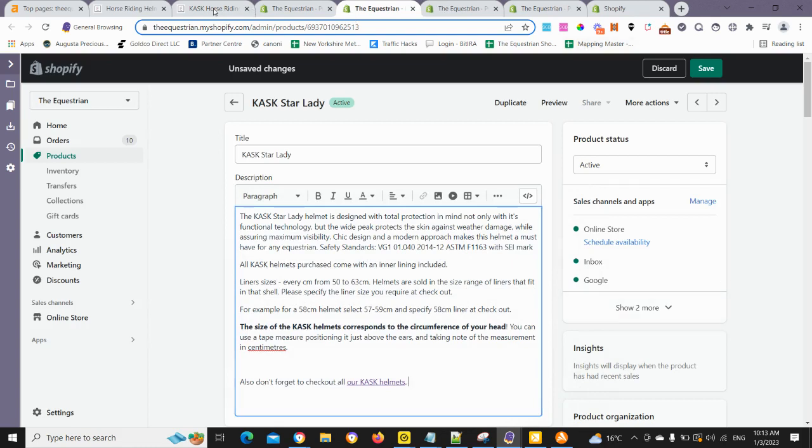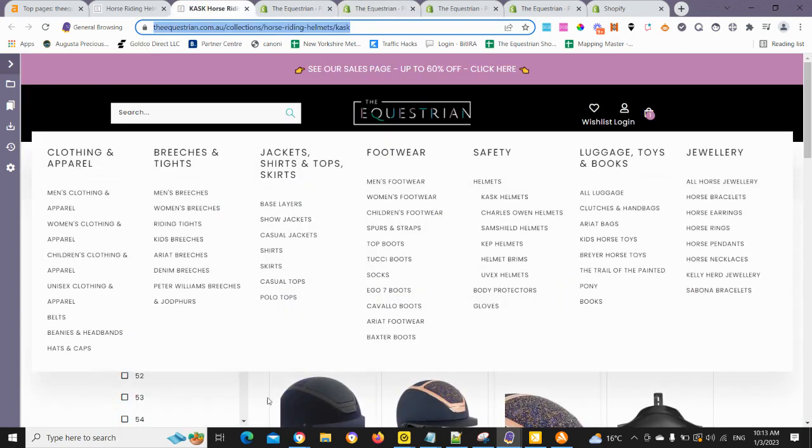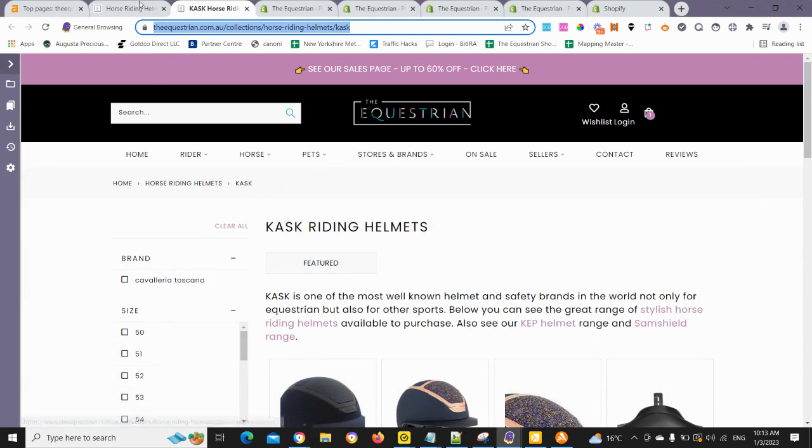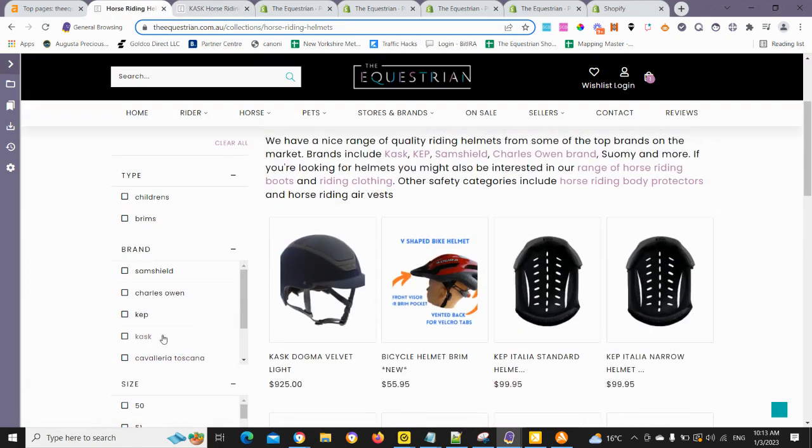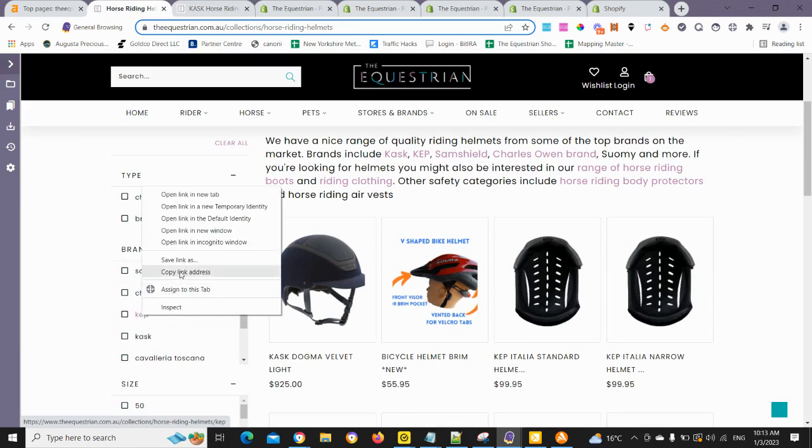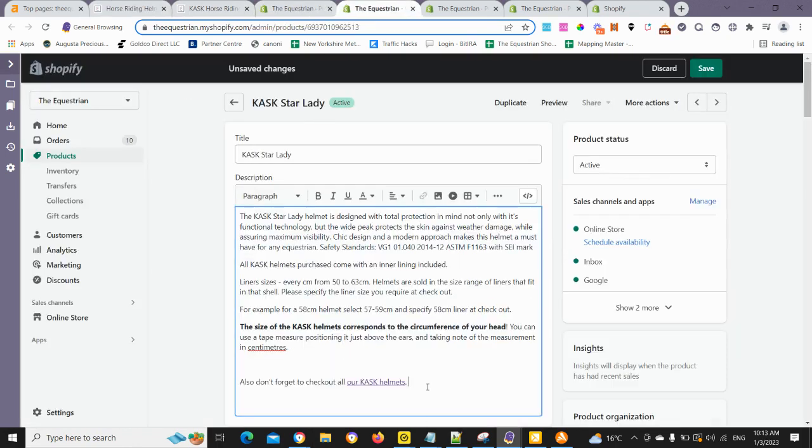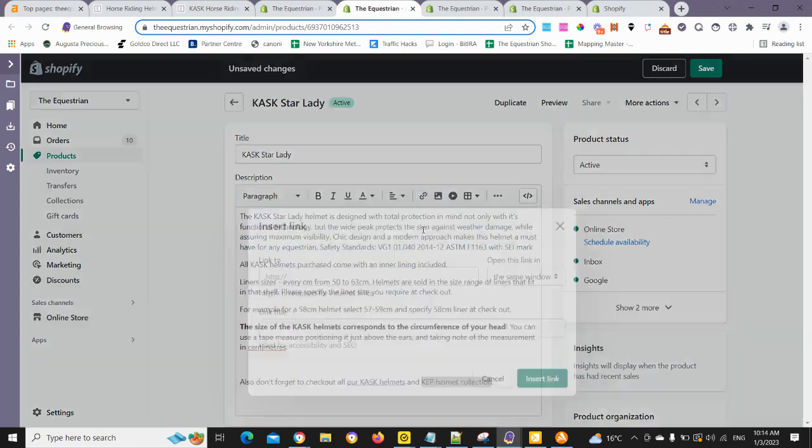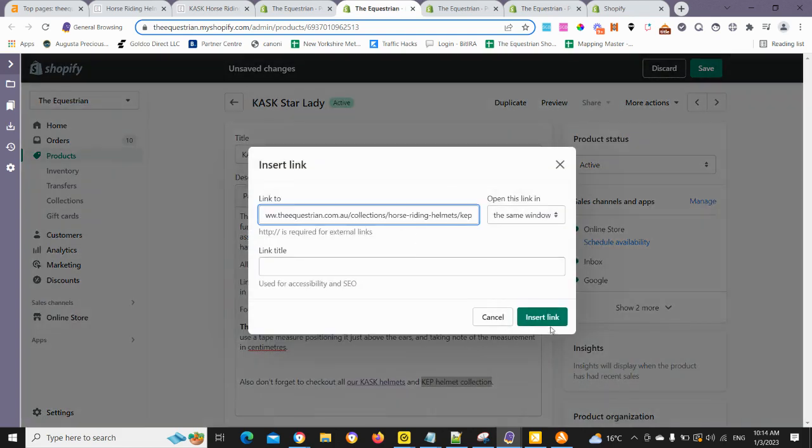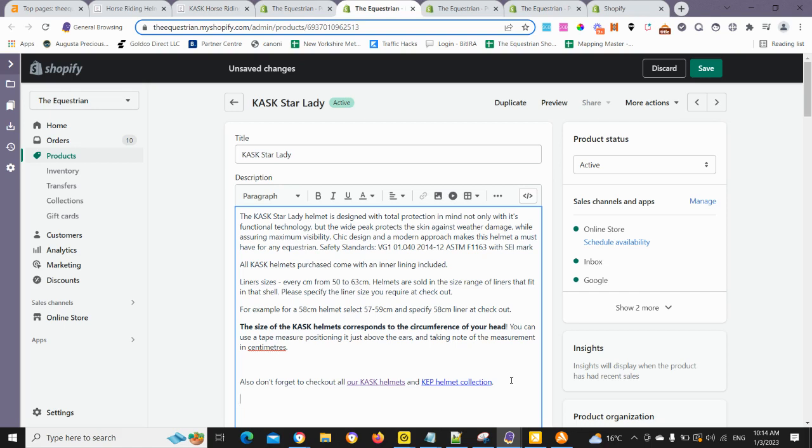And then we'll also add another brand just for the sake of providing a bit of power to another brand we might want to give a boost. So we're going to use a KEP one here. There's less relevance pointing a link to that because it's not a Cask helmet, but it's still going to help the KEP collection. So we'll add that link in there. Okay, so we've just added links to two of the sub collections that are relevant.